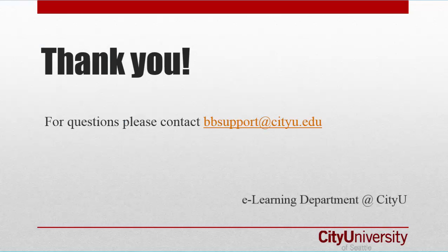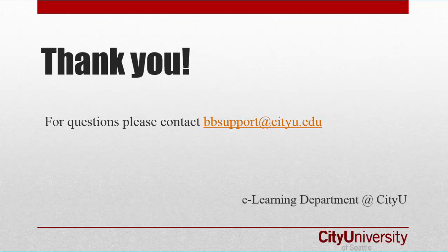This has been a brief overview of Blackboard Portfolio. To learn more, contact Blackboard Support or go to our YouTube channel or our Blackboard Wizard site.